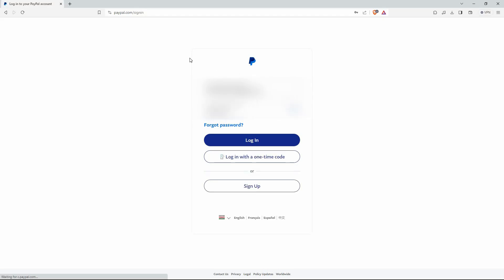So, open your browser and go to paypal.com. Here on the login page, enter the email you registered PayPal with and then enter your password. Once done, click login or sign in.